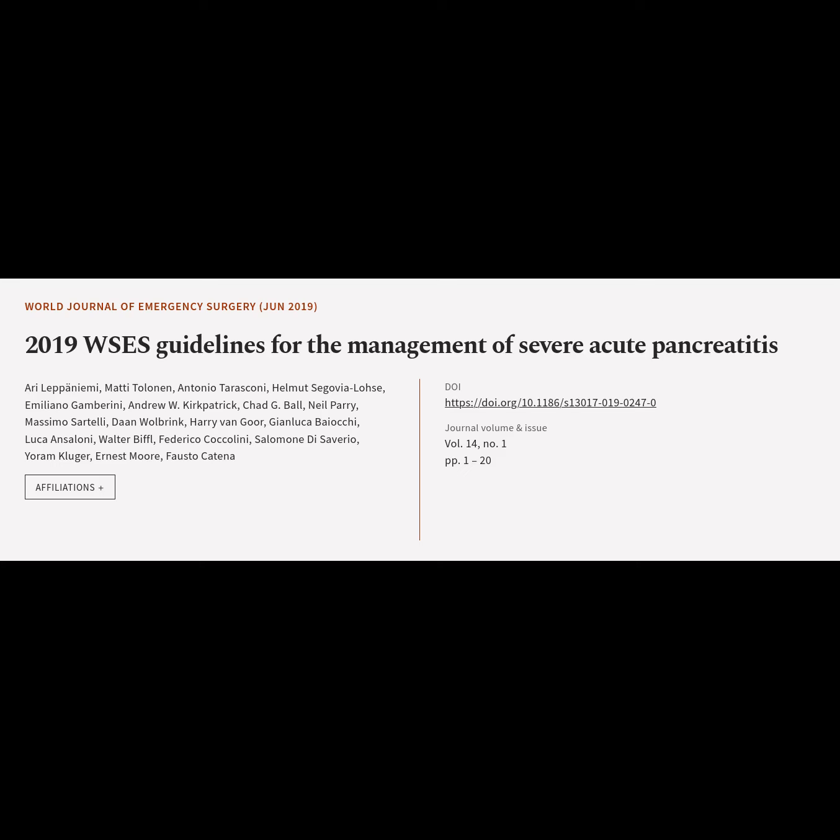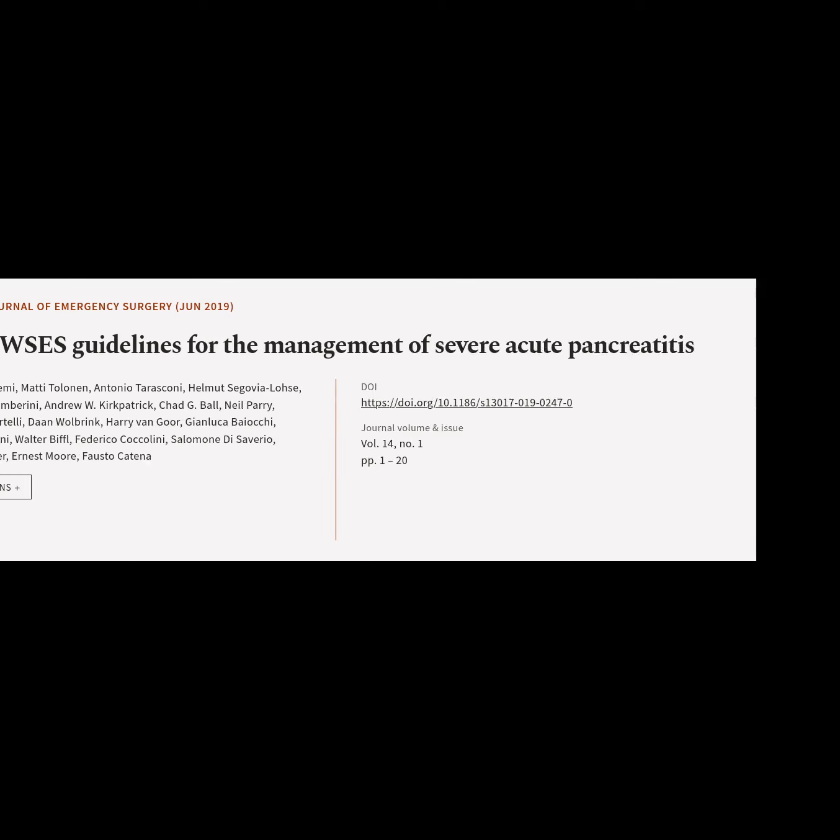This article is titled '2019 WSES Guidelines for the Management of Severe Acute Pancreatitis' and was authored by Ari Leponemi, Matti Talonan, Antonio Tarasconi, Elmert Segovia-Losi, Emiliano Gambarini, and others.